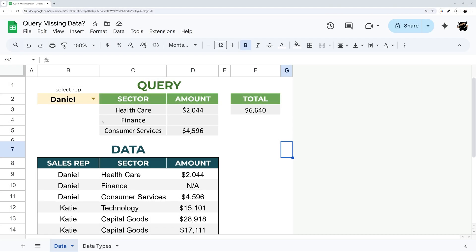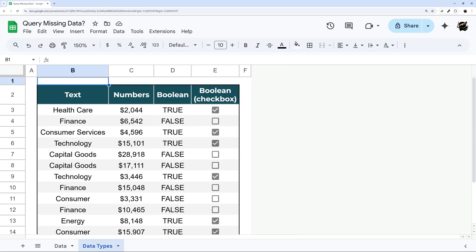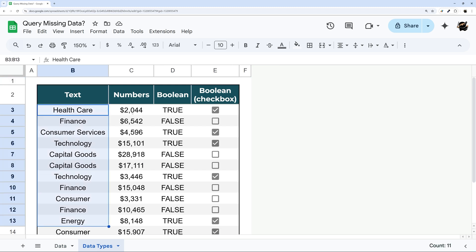So let's jump right in. First of all, why is data not showing up here? The reason why is because of data types. I'm not going to go into a ton of detail but basically we have different data types: text, numbers, and boolean.